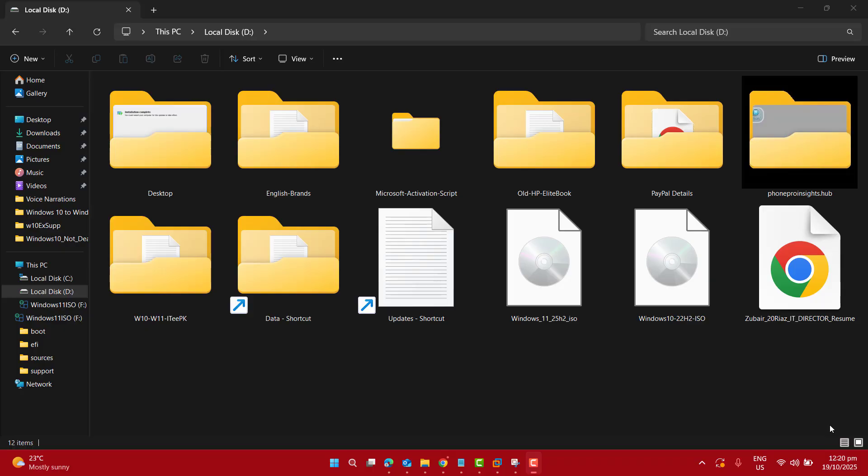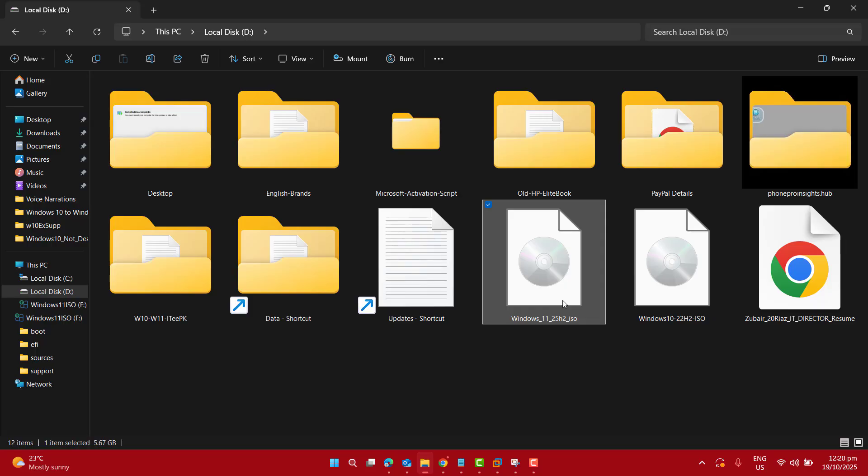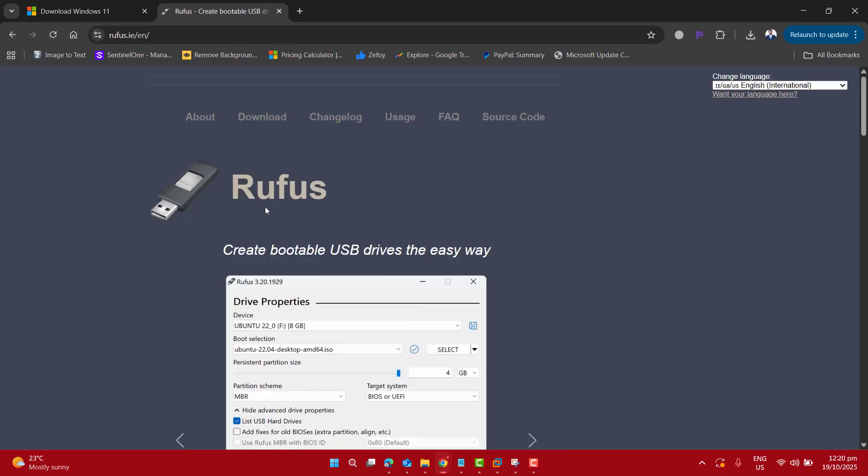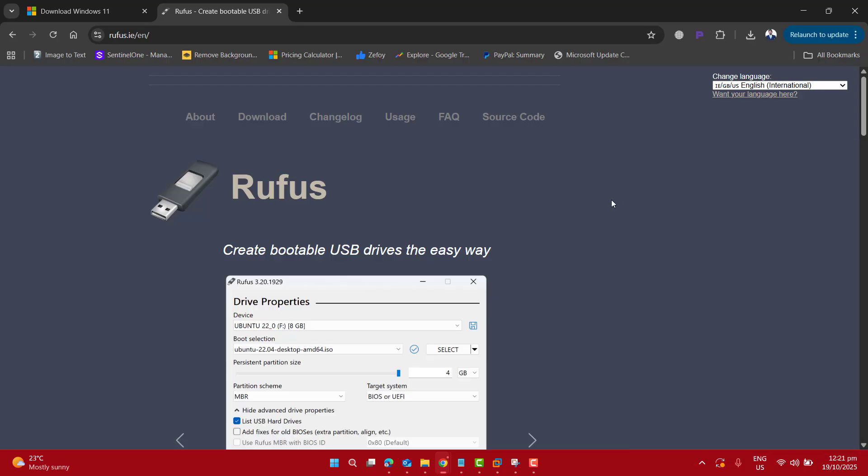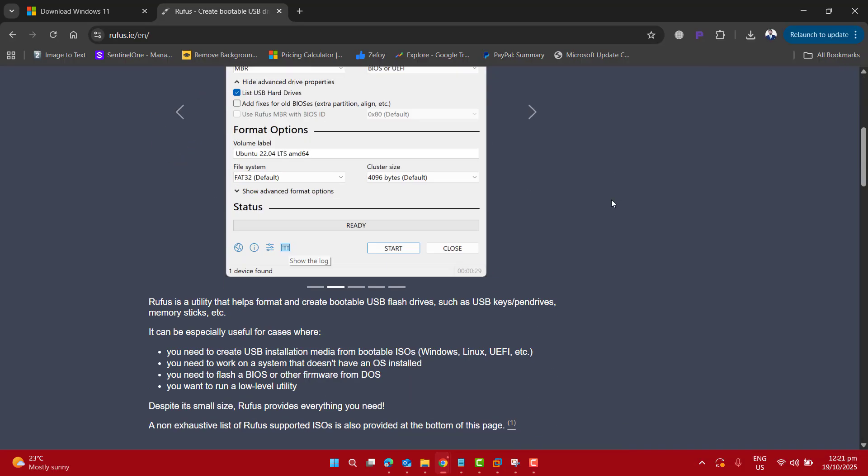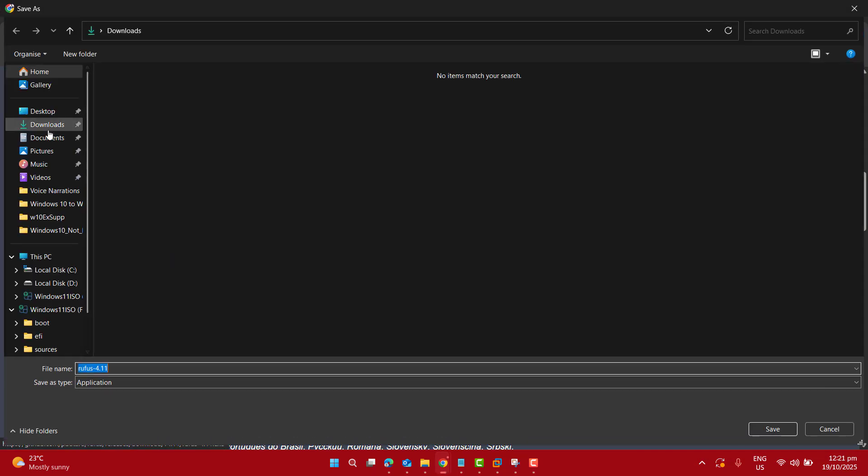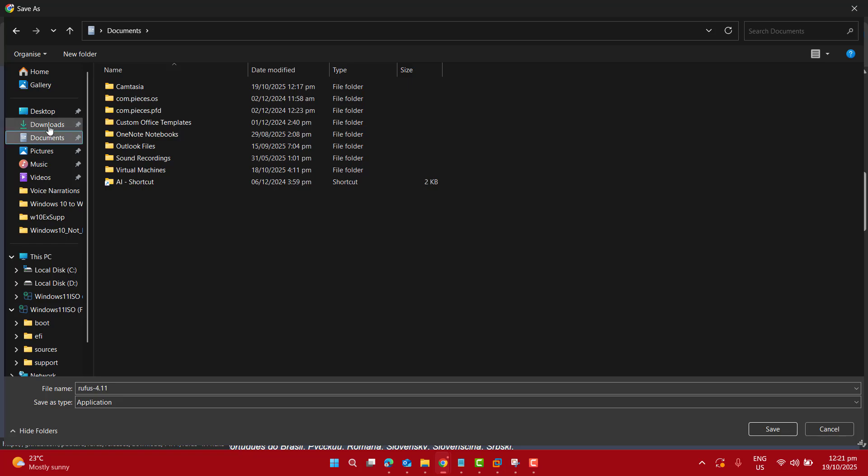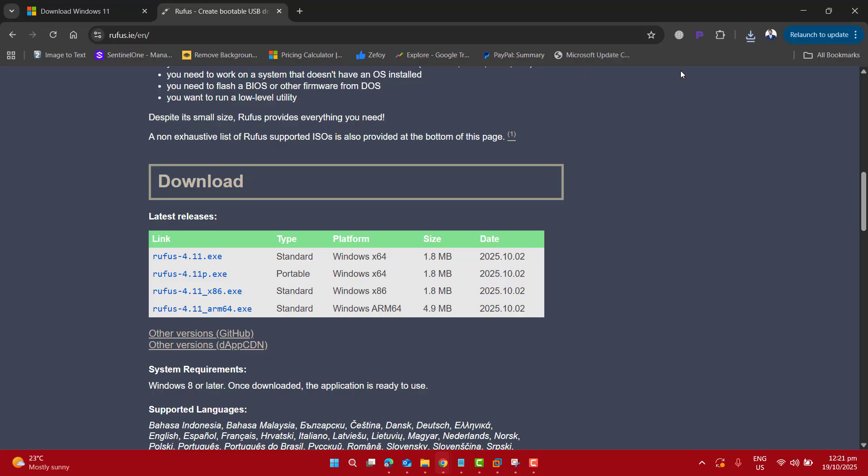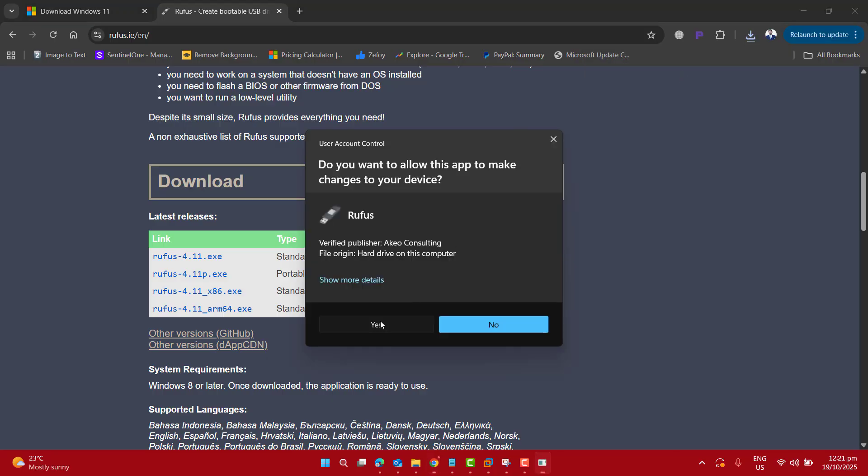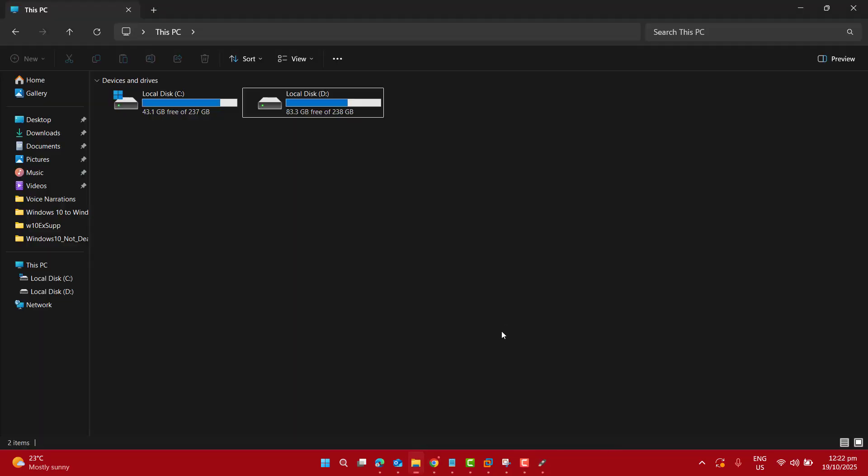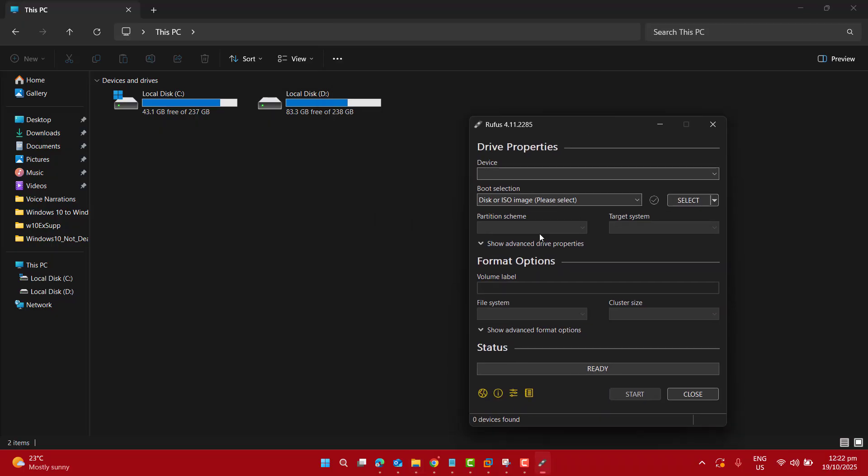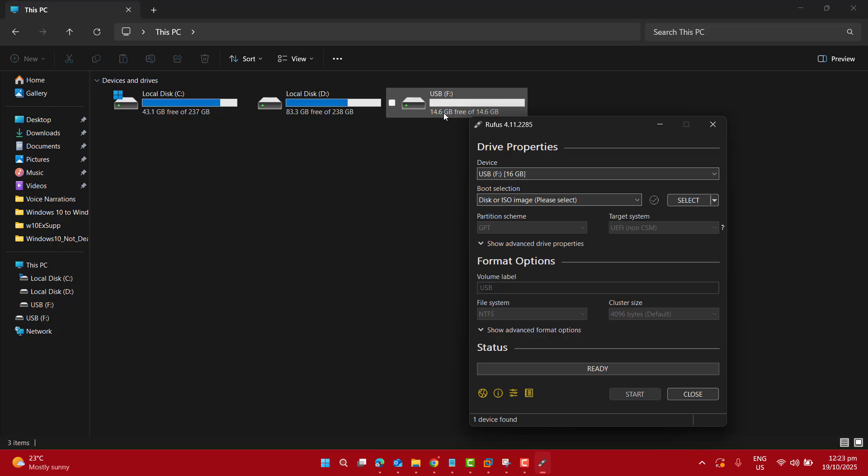Once the latest Windows 11 ISO file gets downloaded to your PC, go ahead and download this Rufus software by going to Rufus.ie. On this website, scroll down and download the latest Rufus software to your computer—it's only 1.8 MB. Once it's downloaded, just click on it and open it. Please make sure you have your USB connected to your computer. Let me show you by connecting it. Once I connected the USB, it scans up here. I can see here in the device section in Rufus, USB is updated. Perfect.